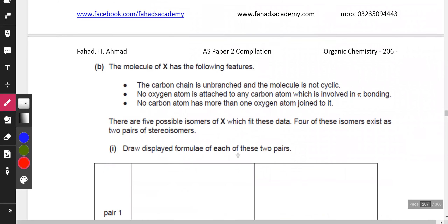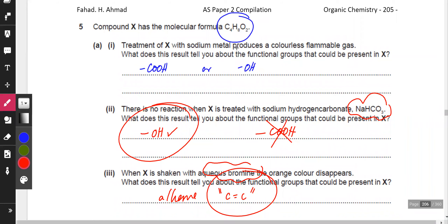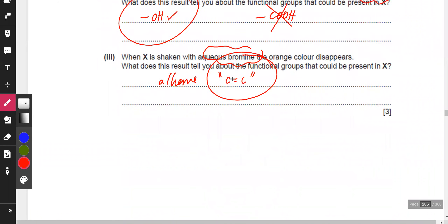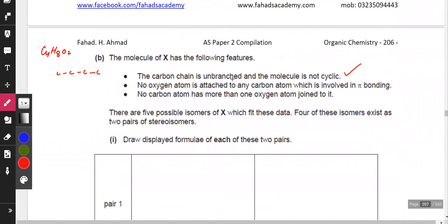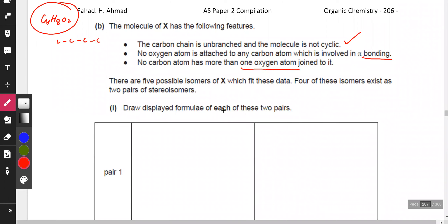The carbon chain is unbranched and not cyclic, so the four carbon atoms are in a line. The compound X has formula C4H8O2. It is an alcohol with a double bond, meeting all criteria: the carbon chain is straight, the oxygen atoms and double bond are separate, and no carbon atom has more than one oxygen atom. There are five possible structural isomers of X fitting this data.